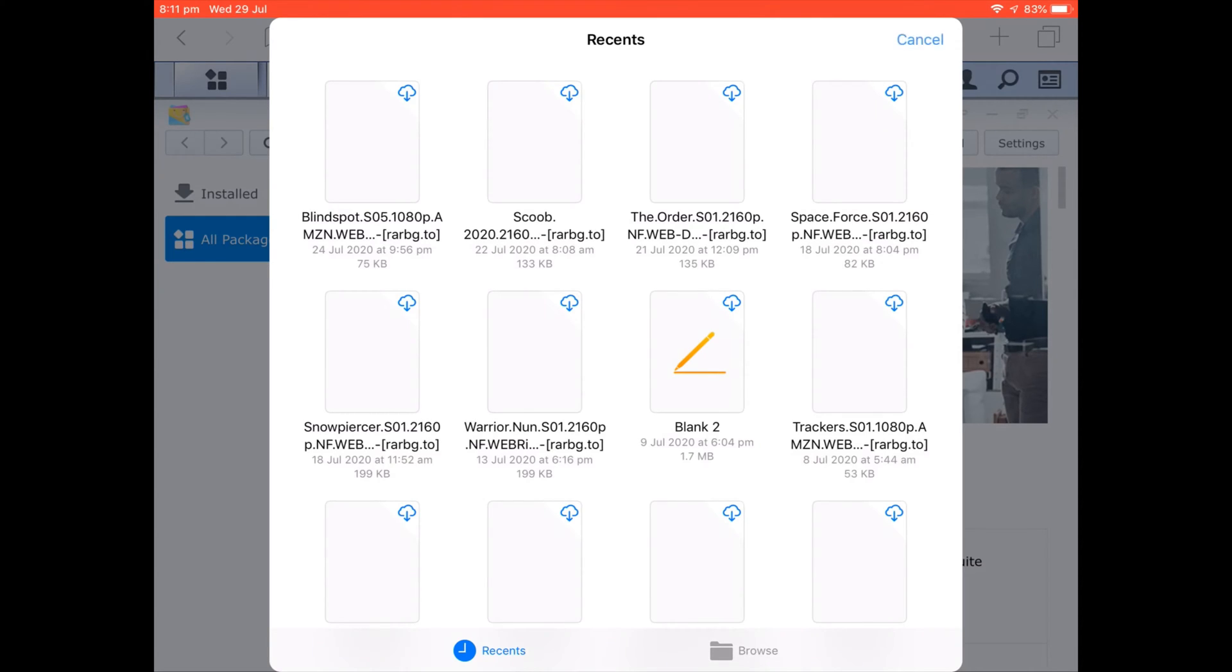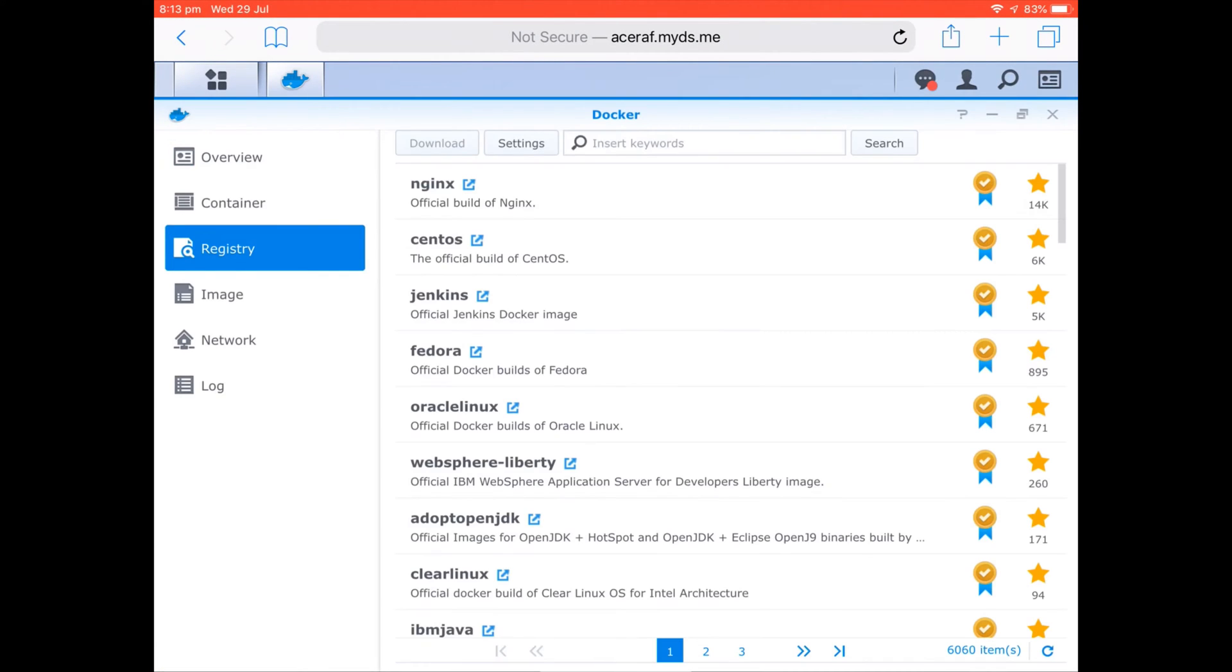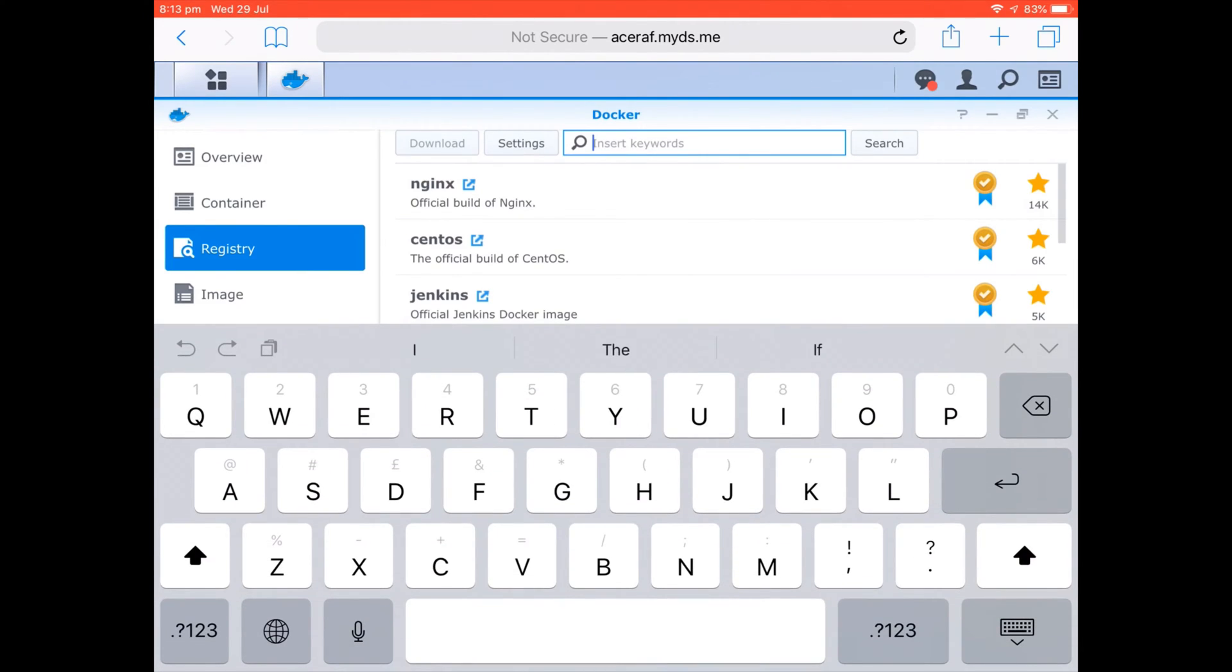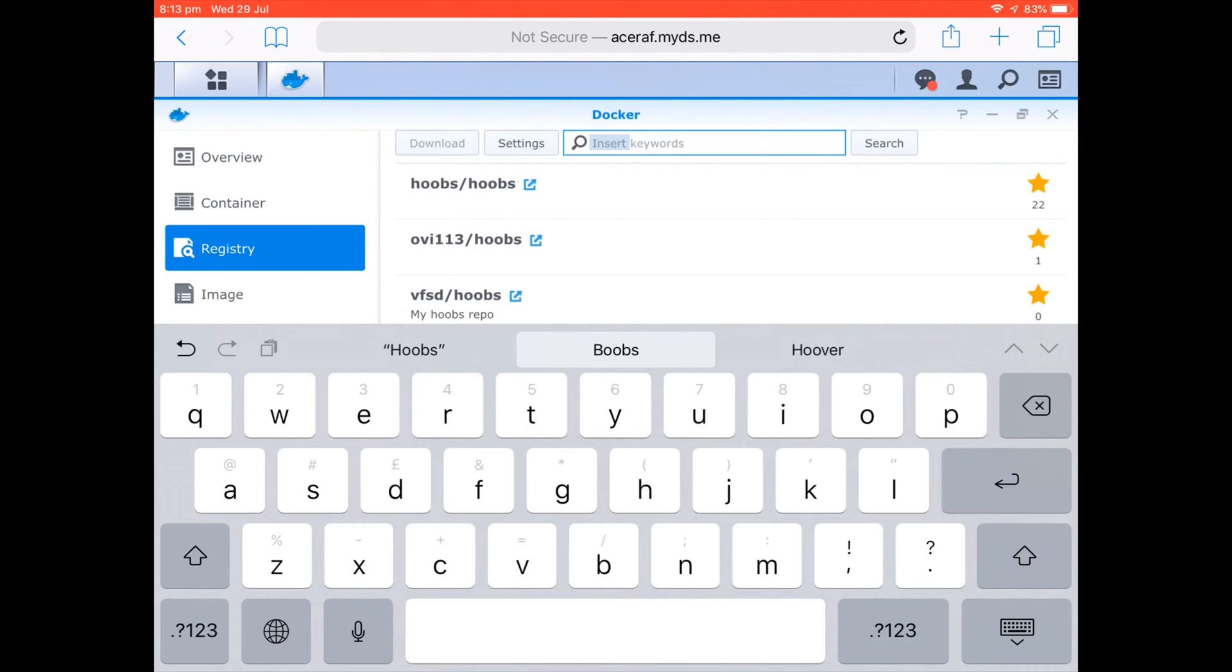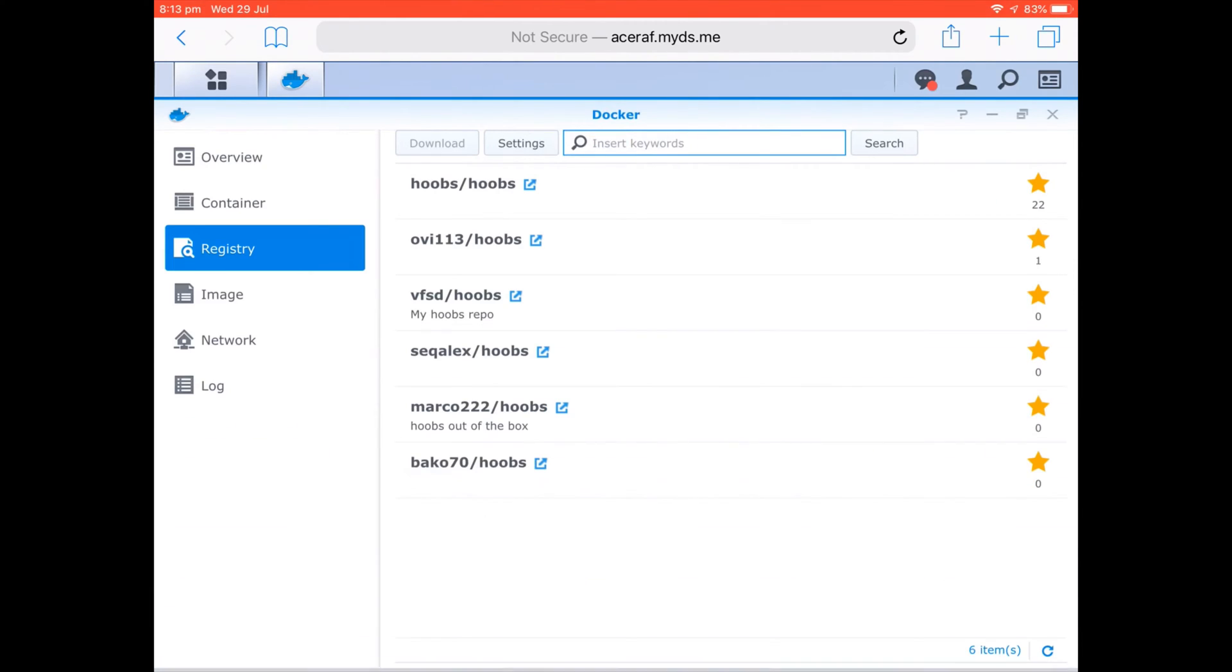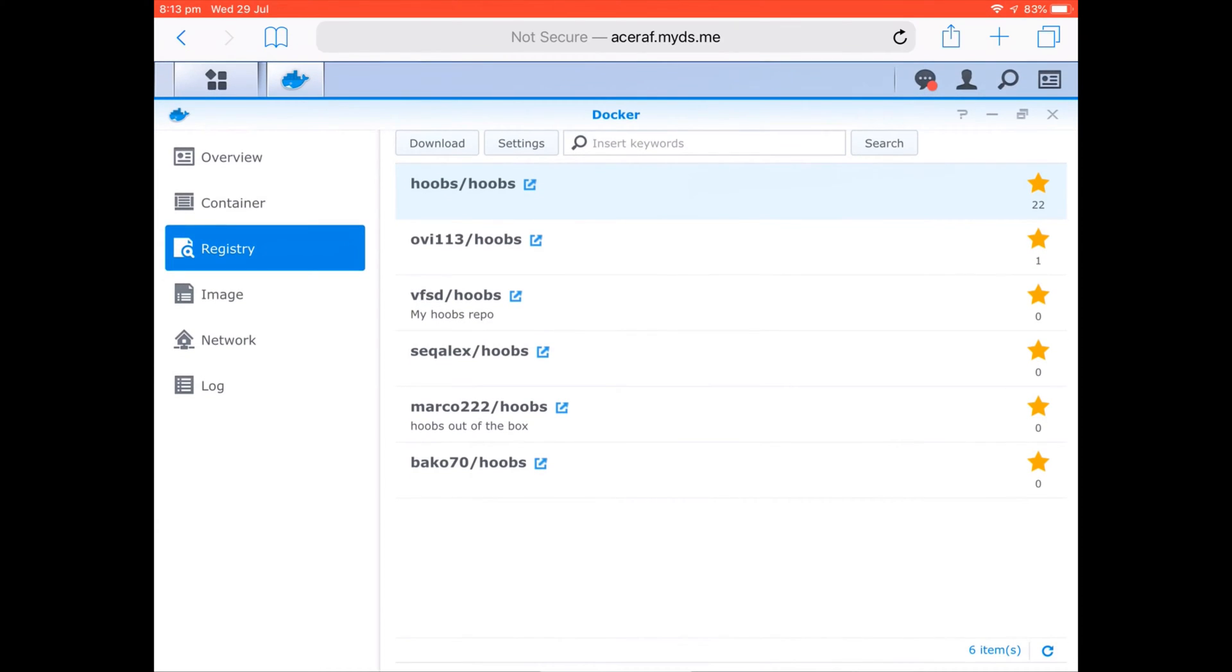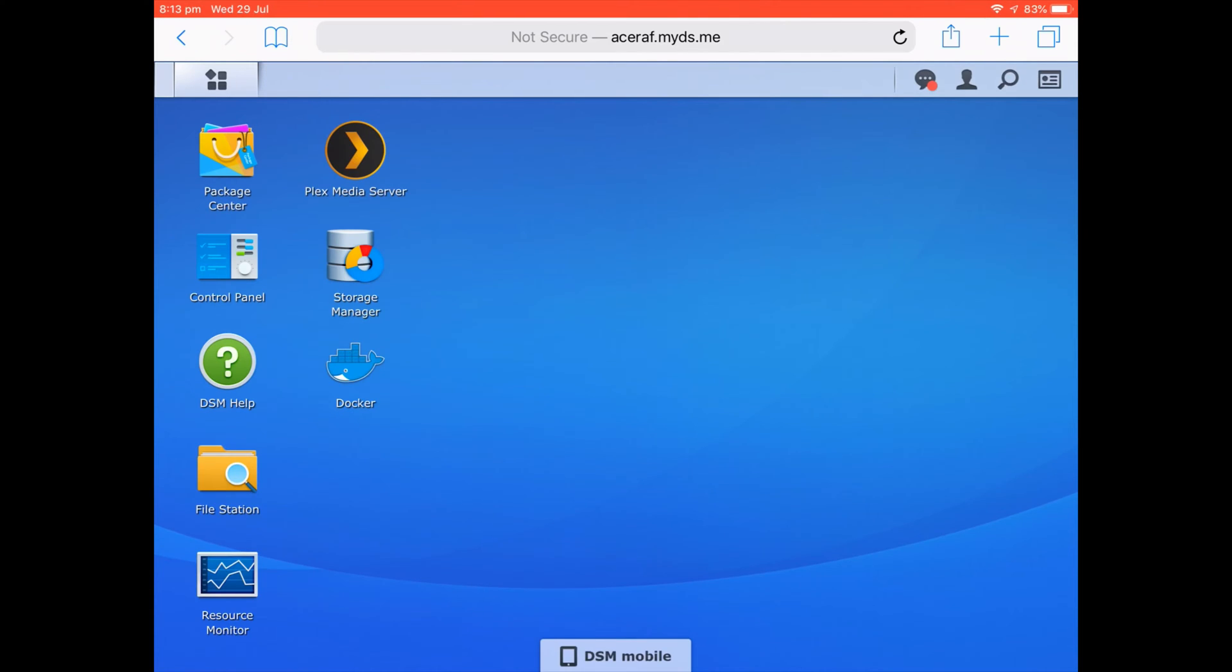For example, anywhere that you've got access to via your Files app. Come across to Docker, so if you go to Register and search for HOOBS, as you can see you've got the HOOBS directory and you can install the image file for that. Once you've installed it, what a lot of people find is that even though it's installed, they can't actually get it running.